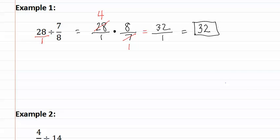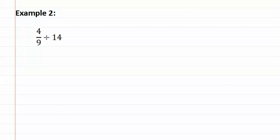Let's look at example two. In example two, once again we have a fraction and a whole number. Whole numbers can always be written over one.